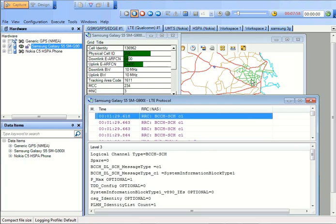So now as we have seen in the drive test, we can collect so much of data, be it related to the cell identity, the frequency which is being used, what kind of coverage or quality is, is there any interference in the network. So all these different things we can collect and process. We can see in the post-processing tool how we can process all these recorded log files and get insights out of it.